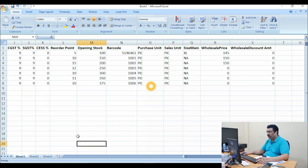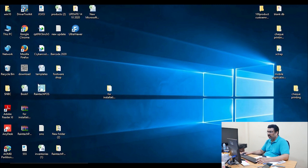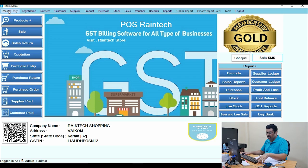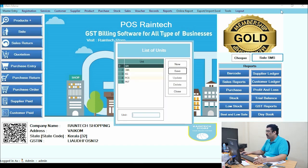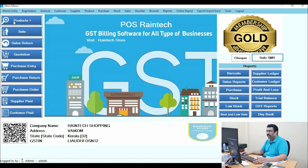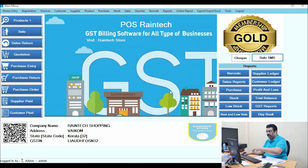I have copied this file to the desktop — this is the file we will bulk upload. Before bulk uploading, I will show you two or three things. The units added in the Excel sheet must already exist in the software. Go to Master Entry in the top menu, click on Unit, and add the unit — for example PCS in capital letters — and save it. Whatever units you are adding in the Excel sheet should be present in the software before uploading the products.